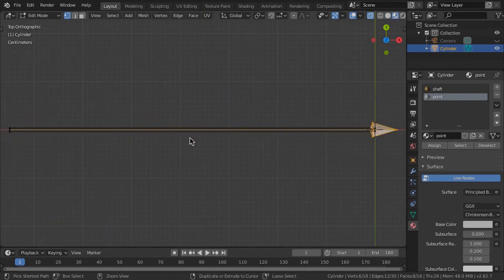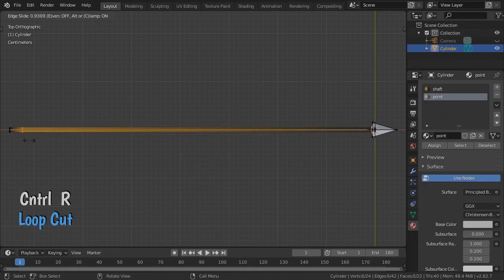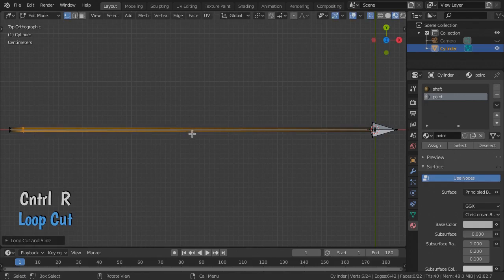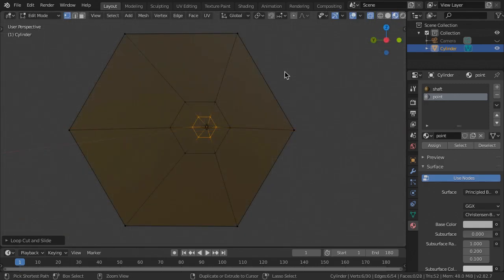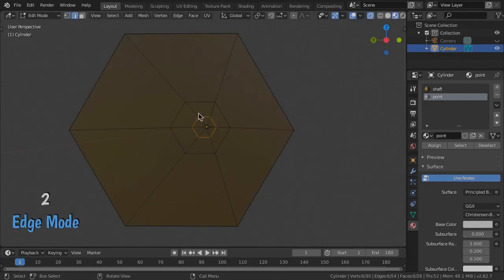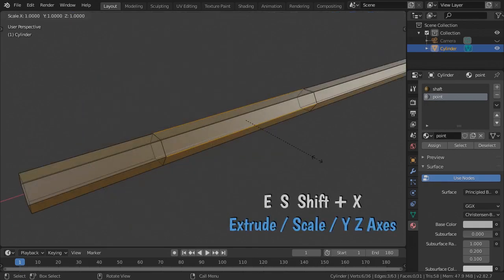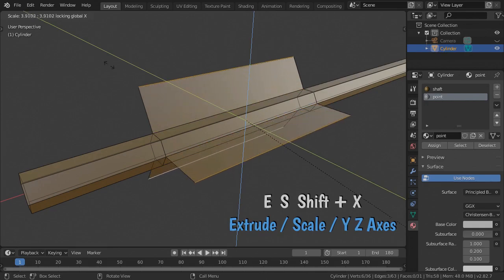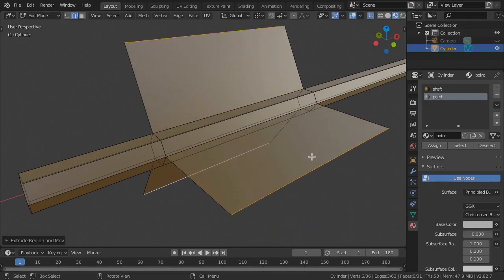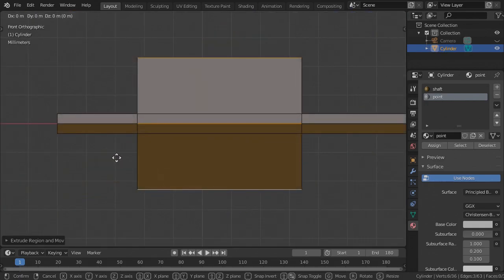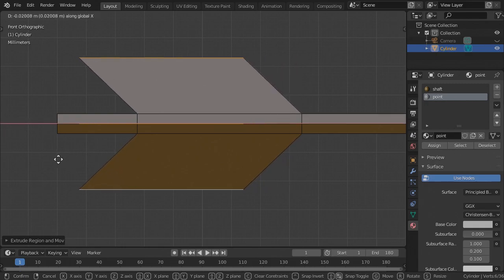For the fletching, or guide feathers, press Ctrl-R to add a loop cut to the shaft and slide it down near the back end. Then add another loop cut above that. Choose Edge Mode and select three edges equally spaced around the shaft. Press E-S-Shift-X to extrude the edges away from the shaft. Then G-X to skew the edges backward.